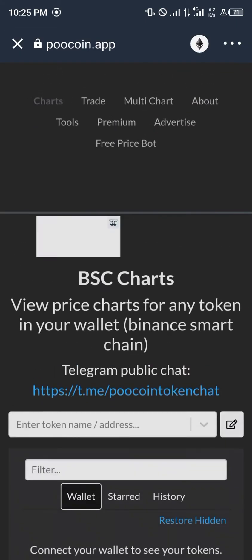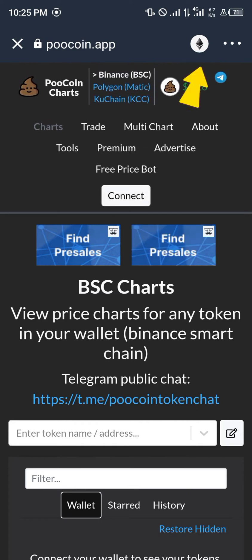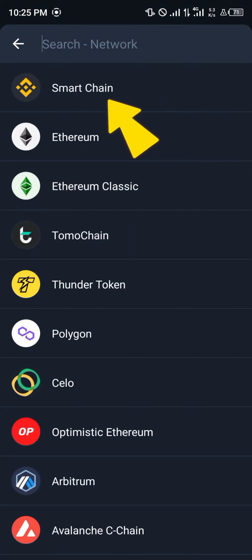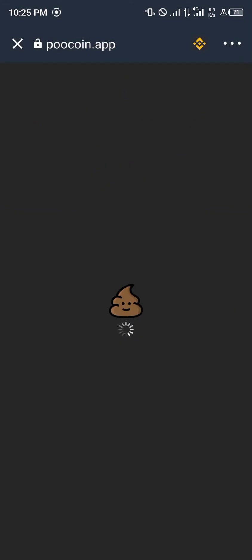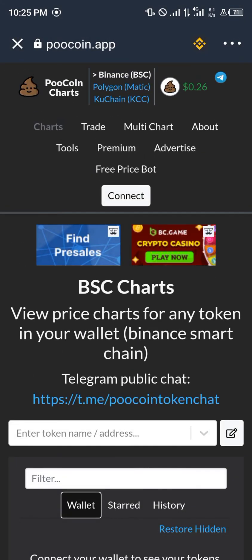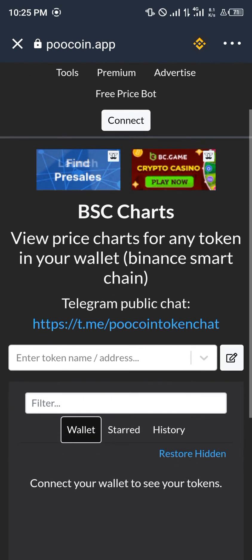Once you're in, you change your network from Ethereum to Smart Chain, so we don't have any hiccups while we're connecting our wallet.